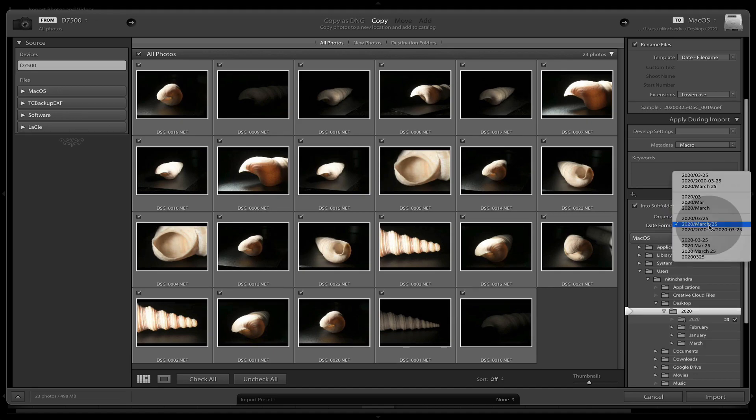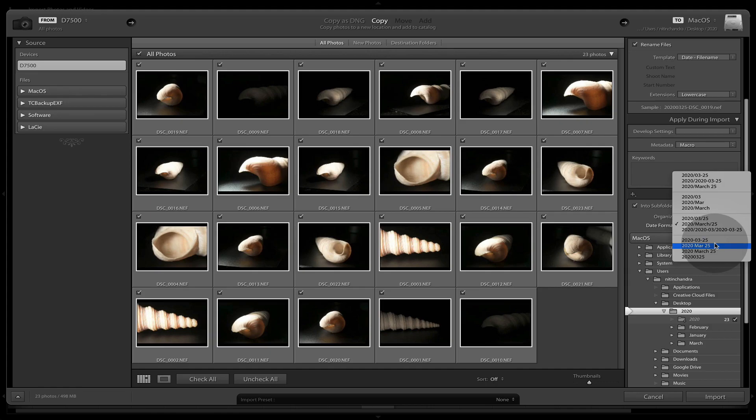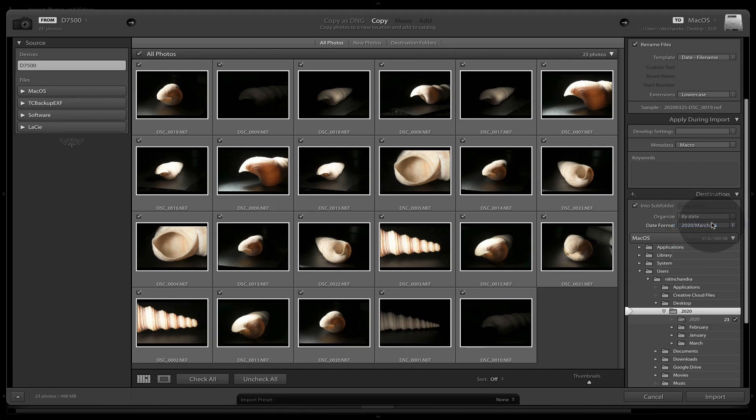Date format, you can select from all of these, whichever suits you best. I personally use this.